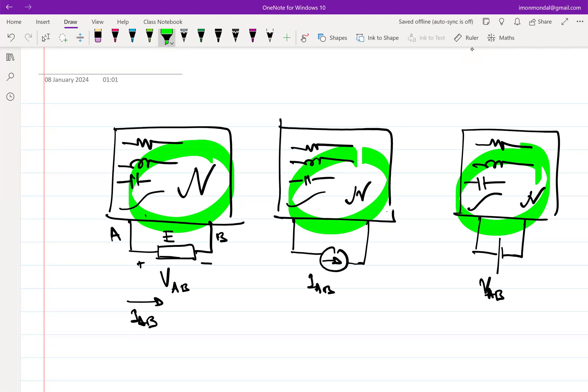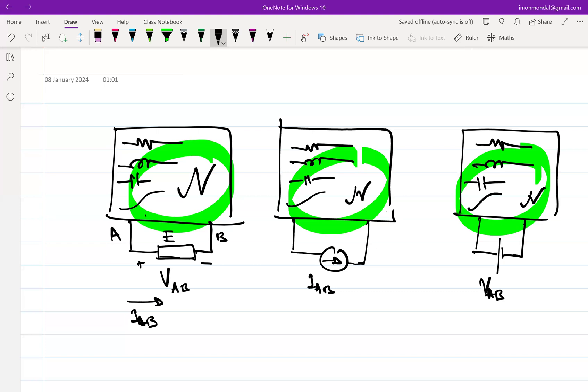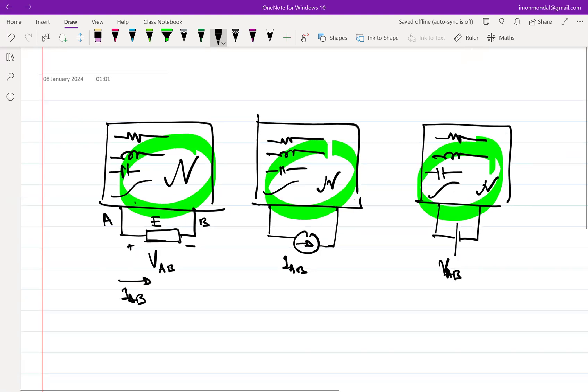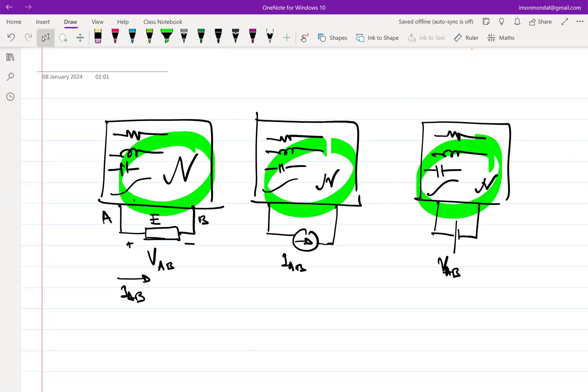This is an extremely powerful theorem because it doesn't put any constraint on the type of element E. It can be linear, it can be non-linear, it can be time-variant, it can be time invariant, it doesn't really matter. The proof is pretty neat and pretty simple, so let me show you the proof also.